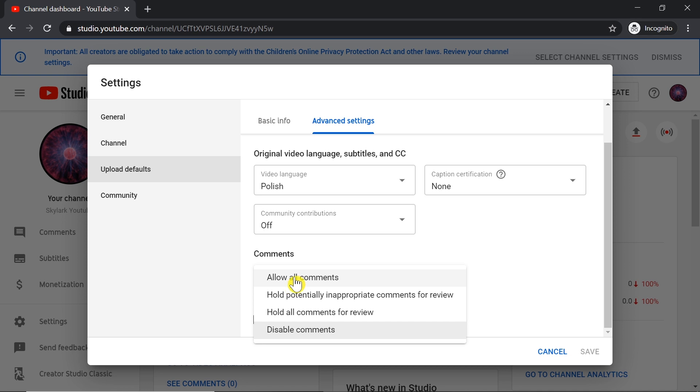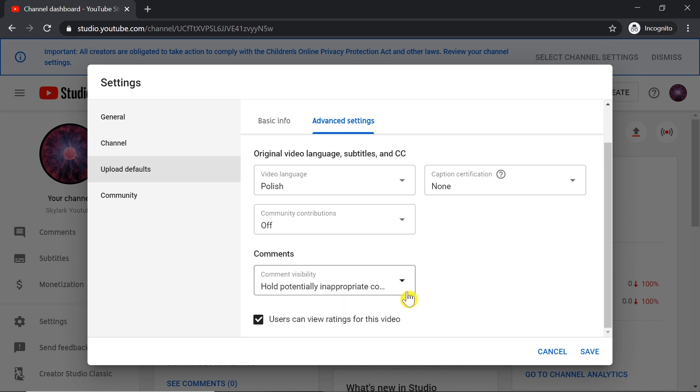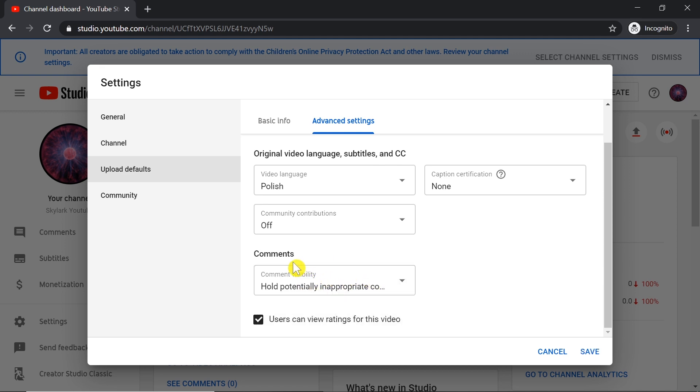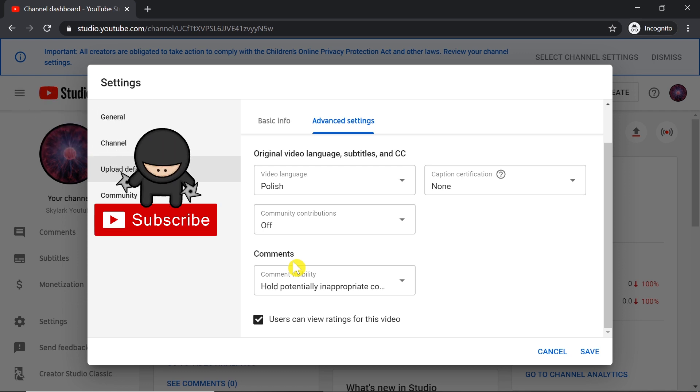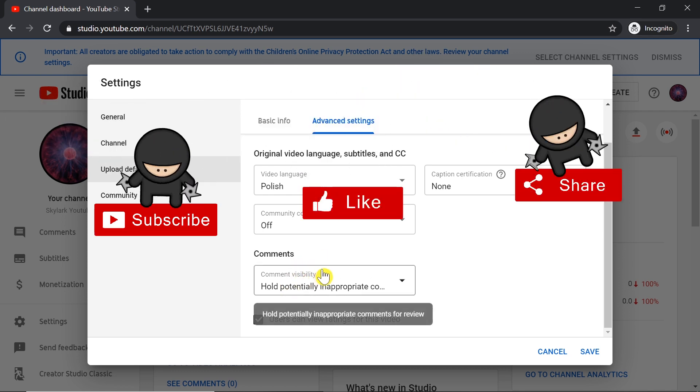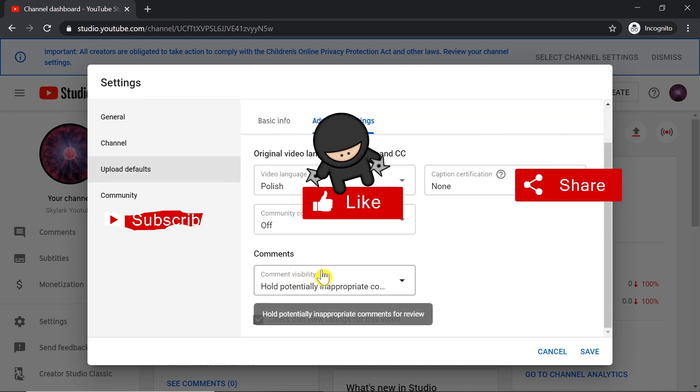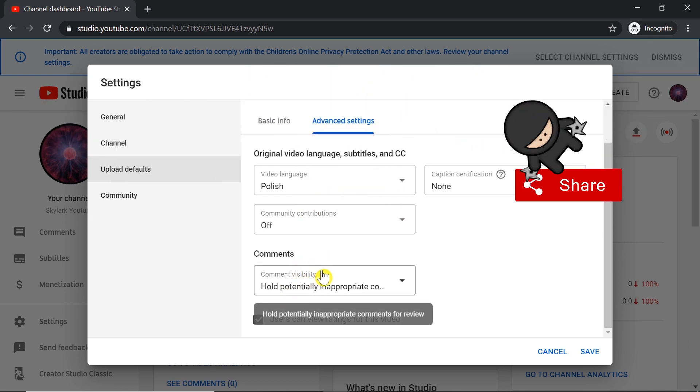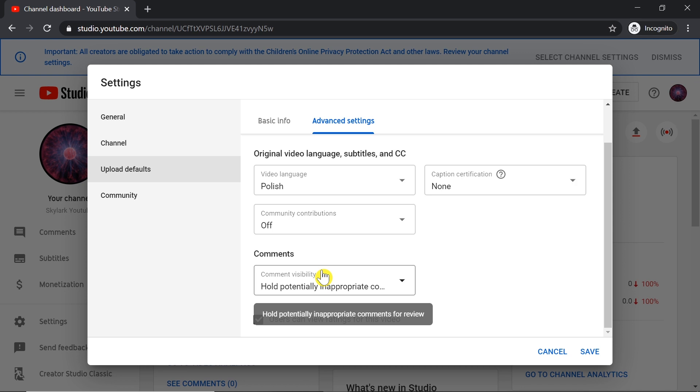We scroll down, and over here where we have Comments, we can set up settings for all our future uploads. In this case, if it didn't work for you before, I would suggest using the second option: Hold potentially inappropriate comments for review. This will allow you to have comments under your videos, and inappropriate comments will be held for your review. This way, all future videos will have comments enabled.